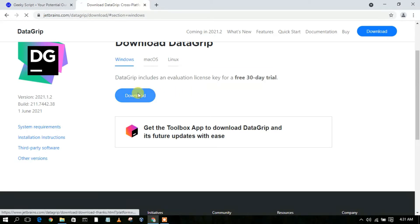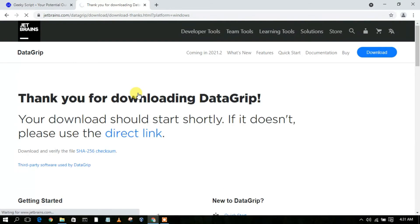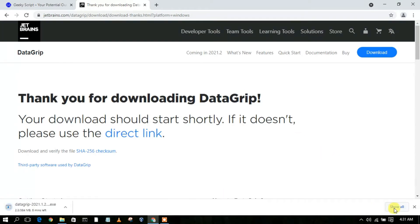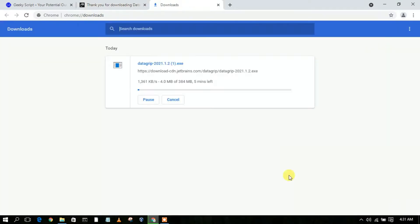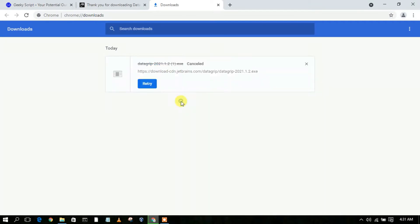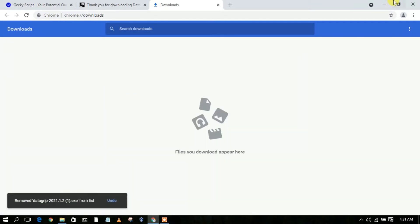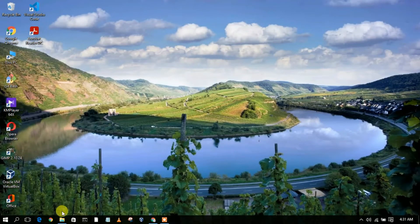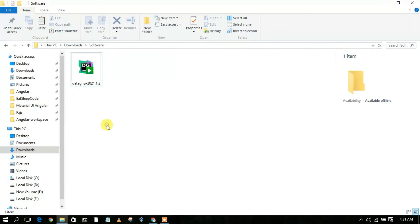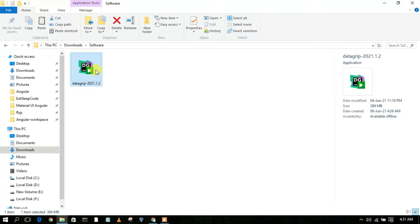Let us first download the software. Simply click on the download button and it will automatically start downloading your DataGrip software. I have already downloaded it, so I'll cancel it. If I go to my downloads directory, you can clearly see DataGrip version 2021.1.2 has been downloaded.